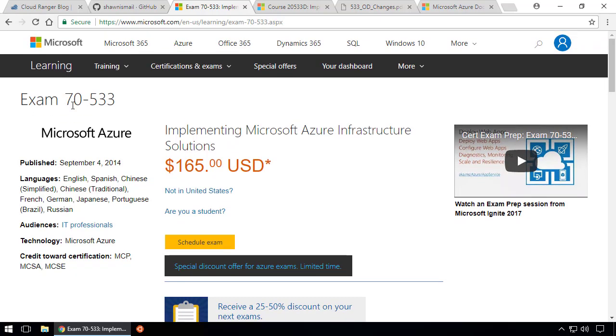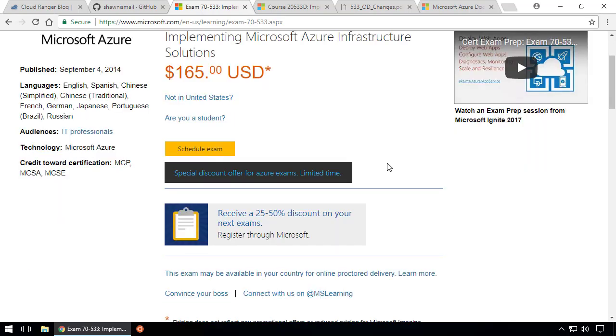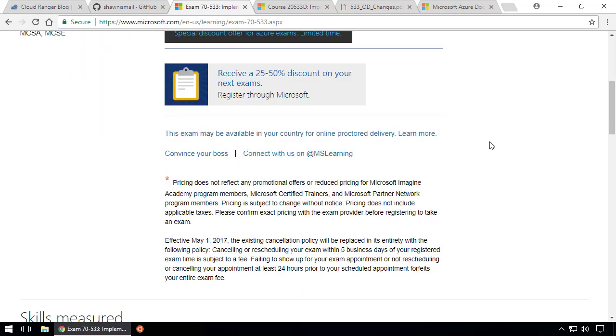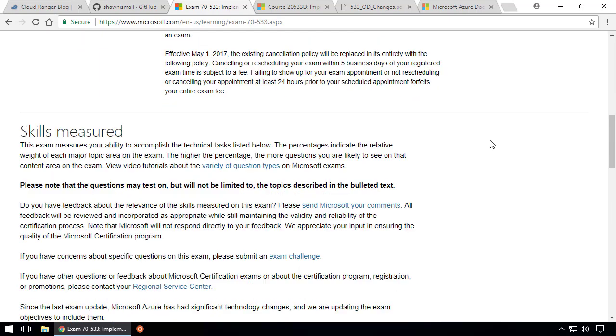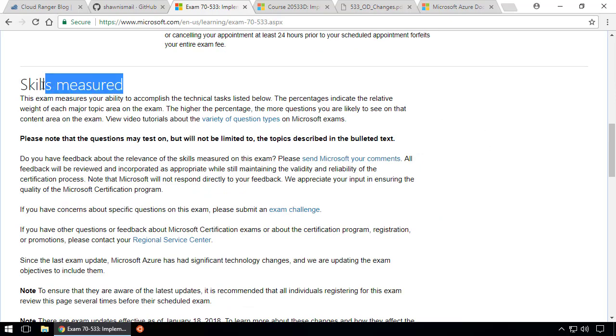So rather than wasting time talking, let me take you to my browser. The very first link gives you the details of exam 70-533. This is the page where you can actually schedule the exam.